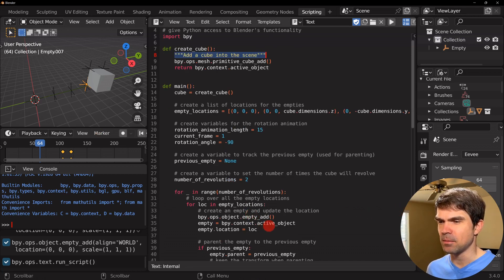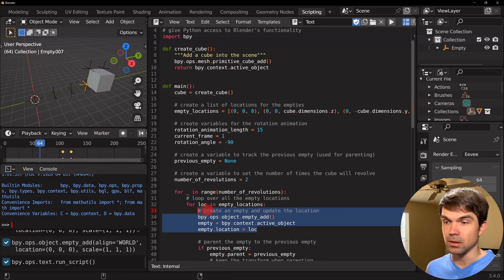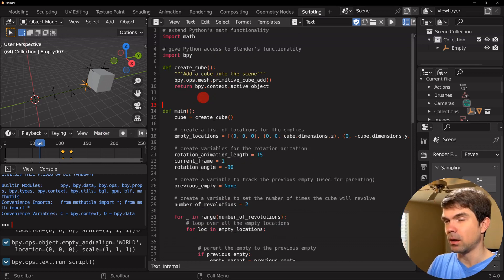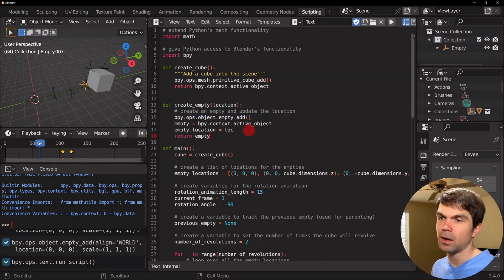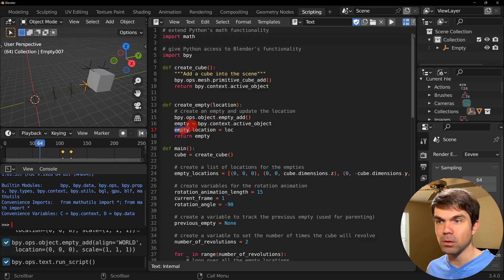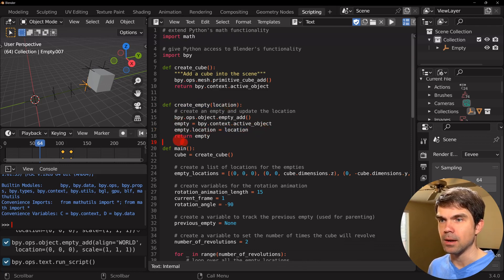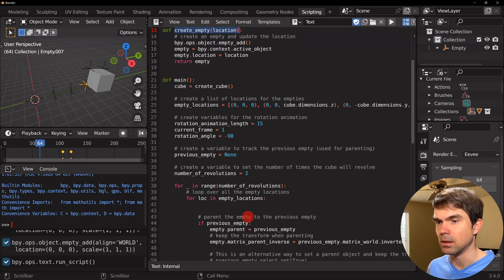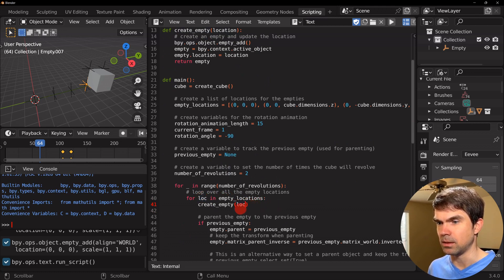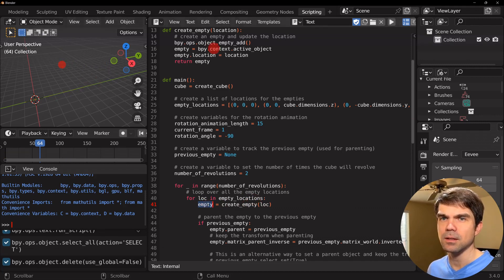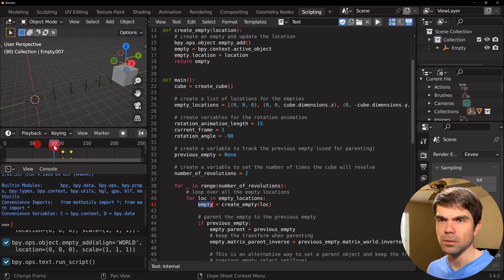Now let's create a similar function for creating empties. I'll cut this code and go up here to create a new function for creating empties. I'm going to be returning the empty variable from this function, and I'll be passing in the location as a parameter. I'll replace the location parameter accordingly, then call it where we cut that code from. Since we're returning the empty, I'll assign the returned value into a variable called empty. Let's clear the scene, run the script, and this still works.